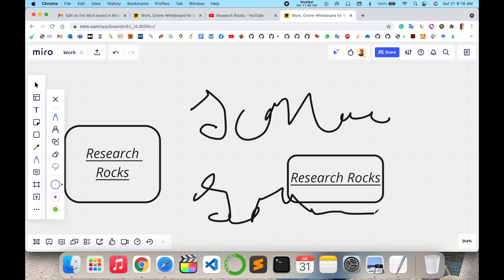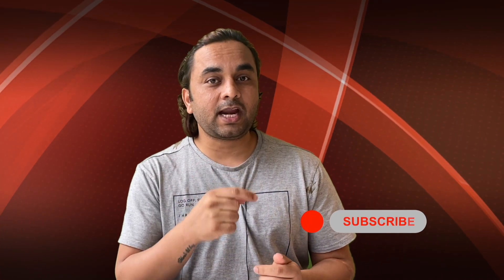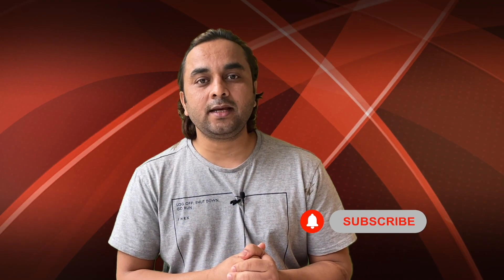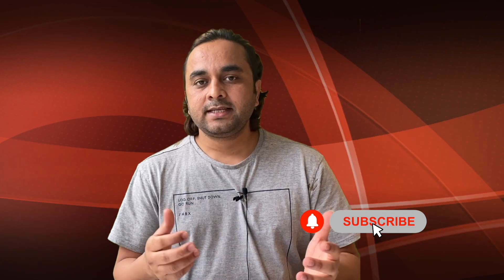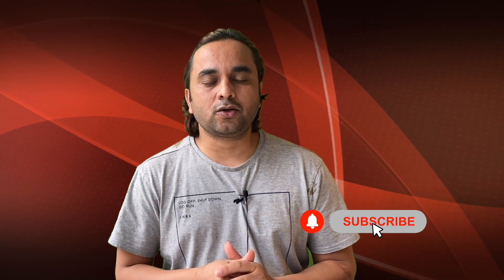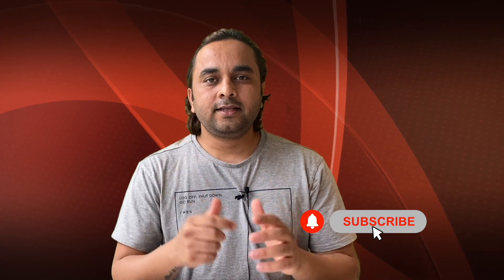Hope you like this video. Before leaving, please subscribe to our YouTube channel and follow me on Instagram – Research Rocks. Till then, Jai Hind, Vande Mataram.